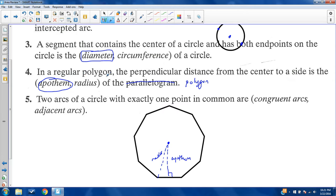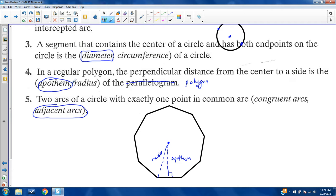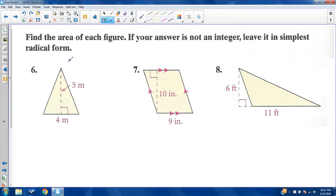Two arcs of a circle with exactly one point in common are called adjacent arcs — arcs that neighbor each other because they share one of the points. That's all you really need to know about that.